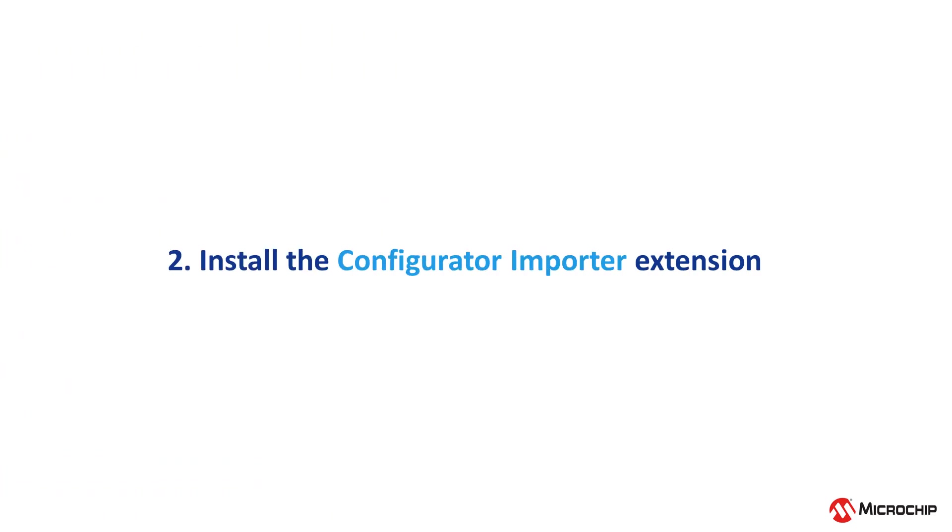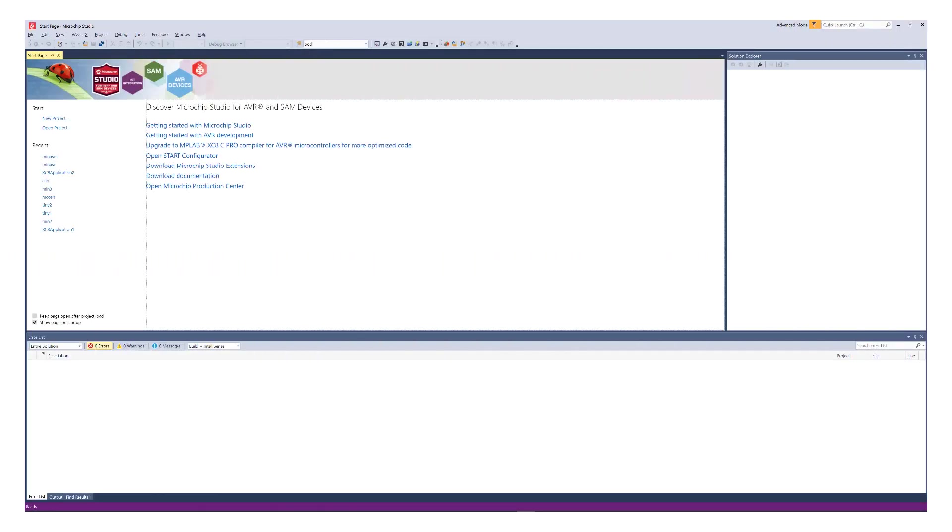Now that we have our MCC files ready, let's install the importer extension in Microchip Studio.